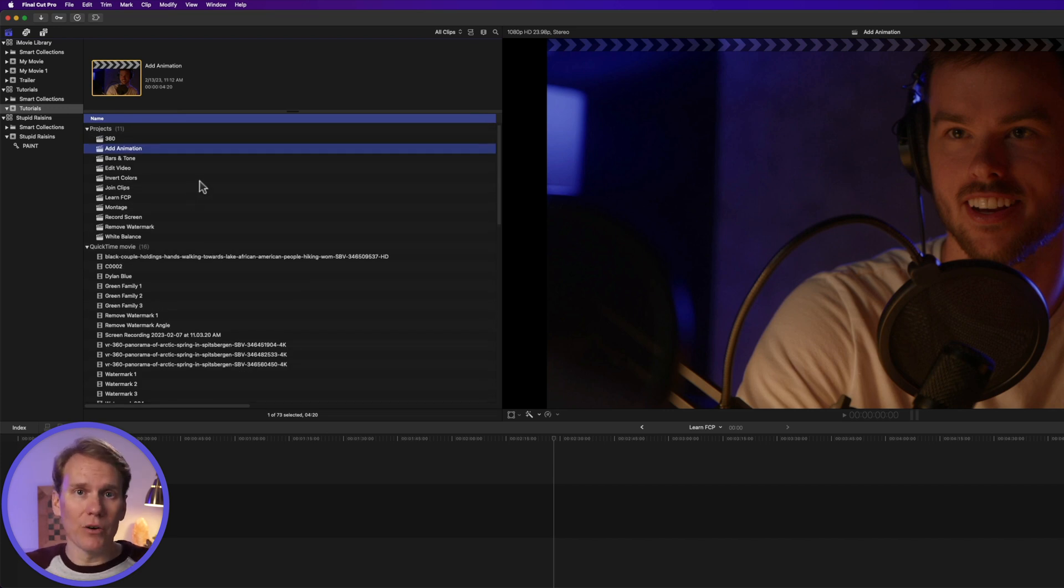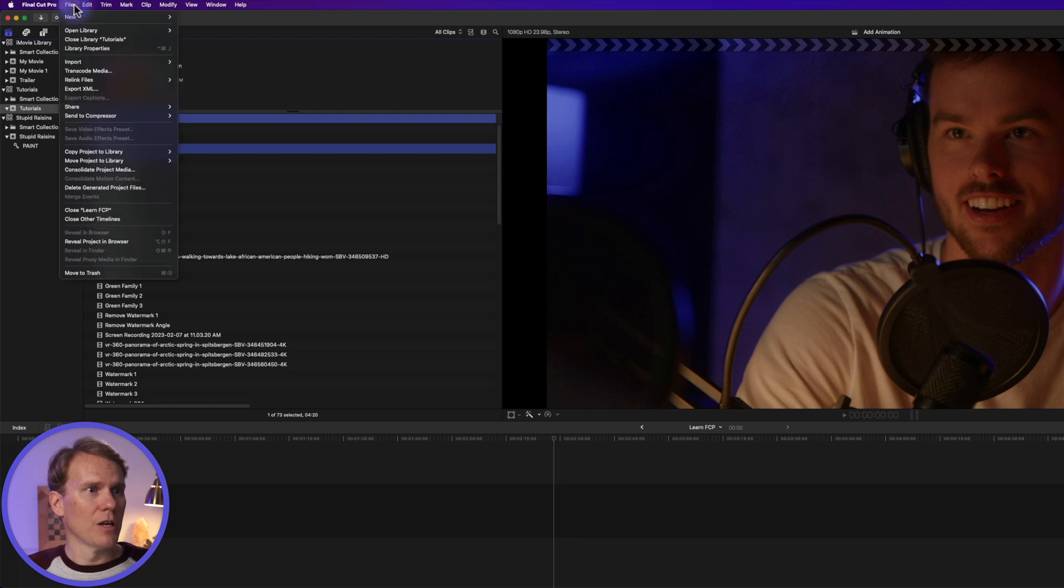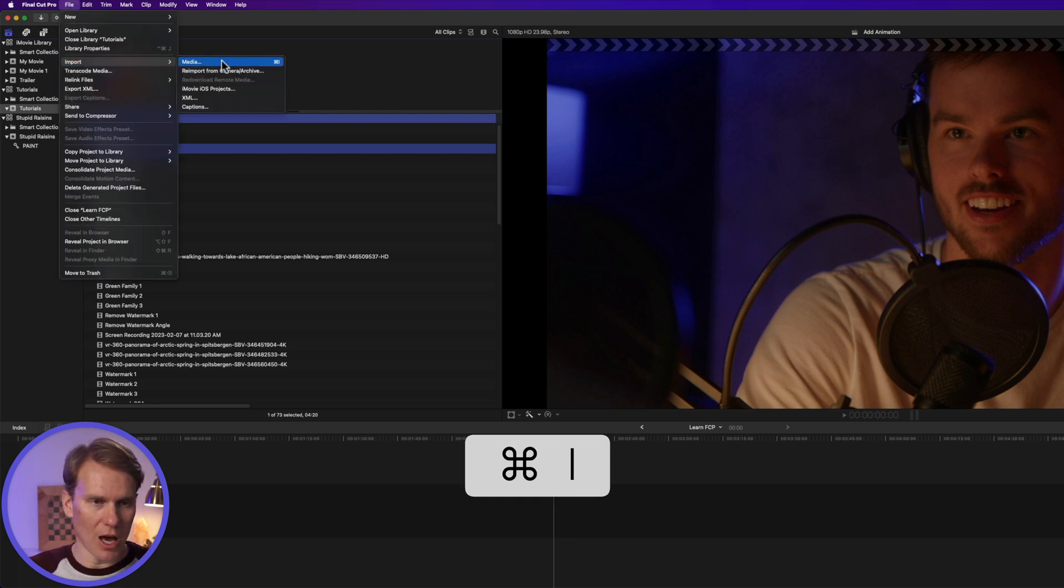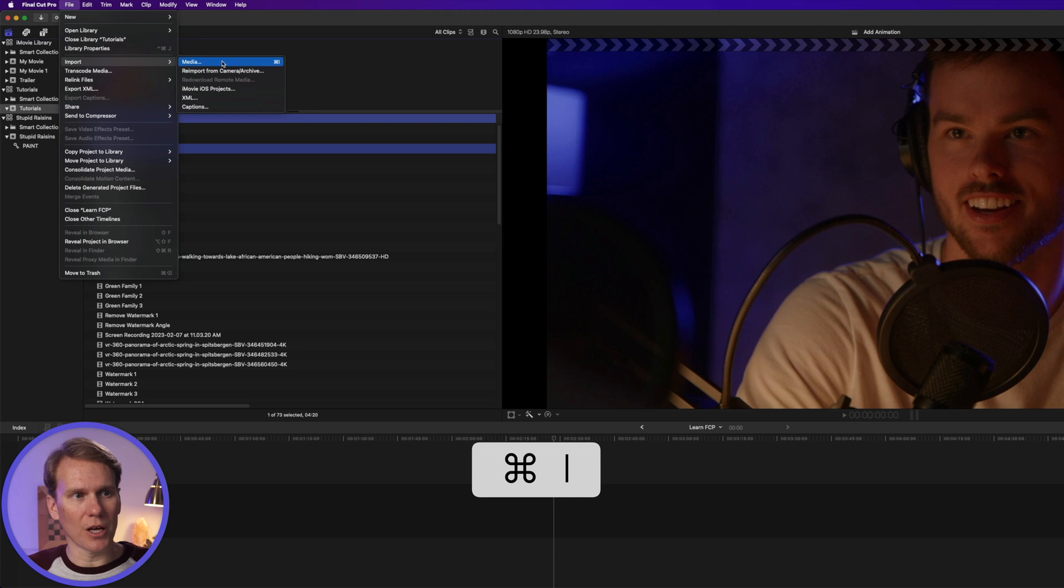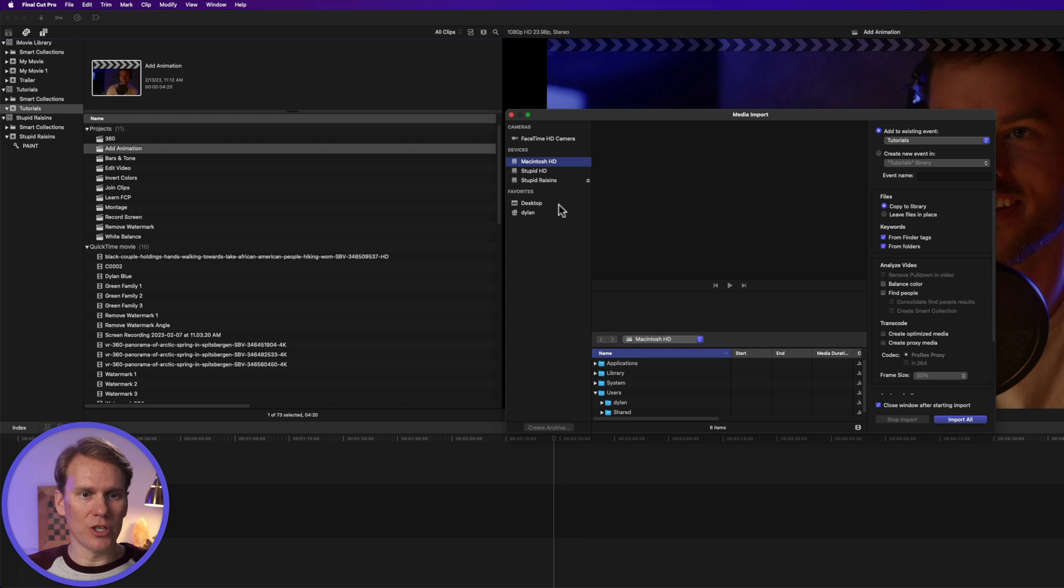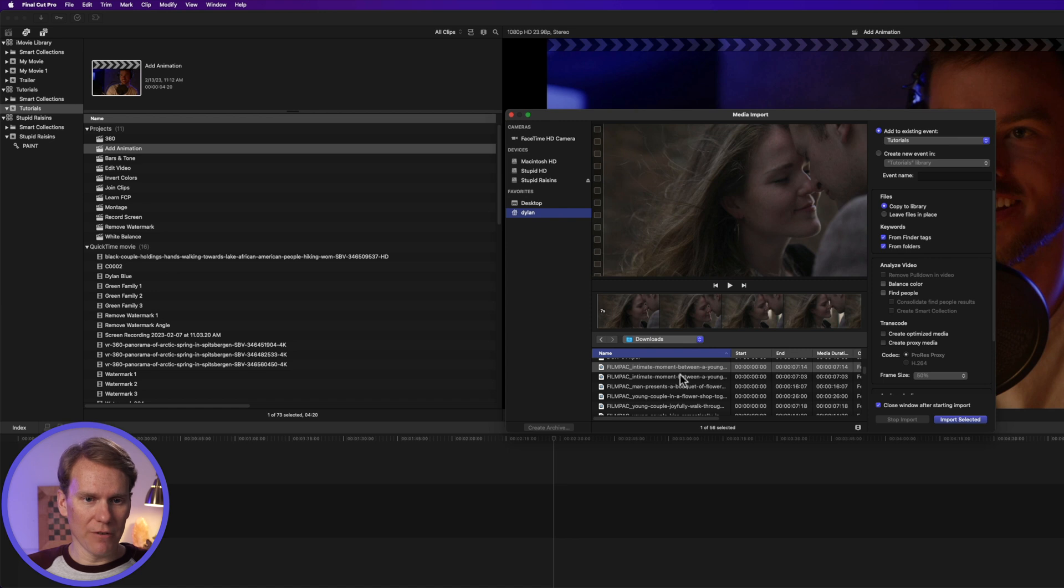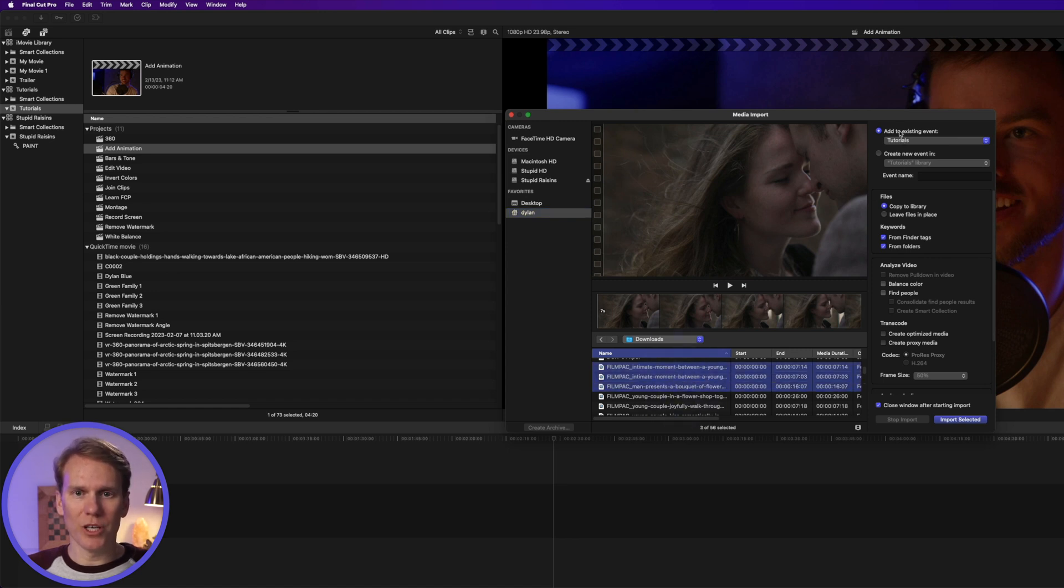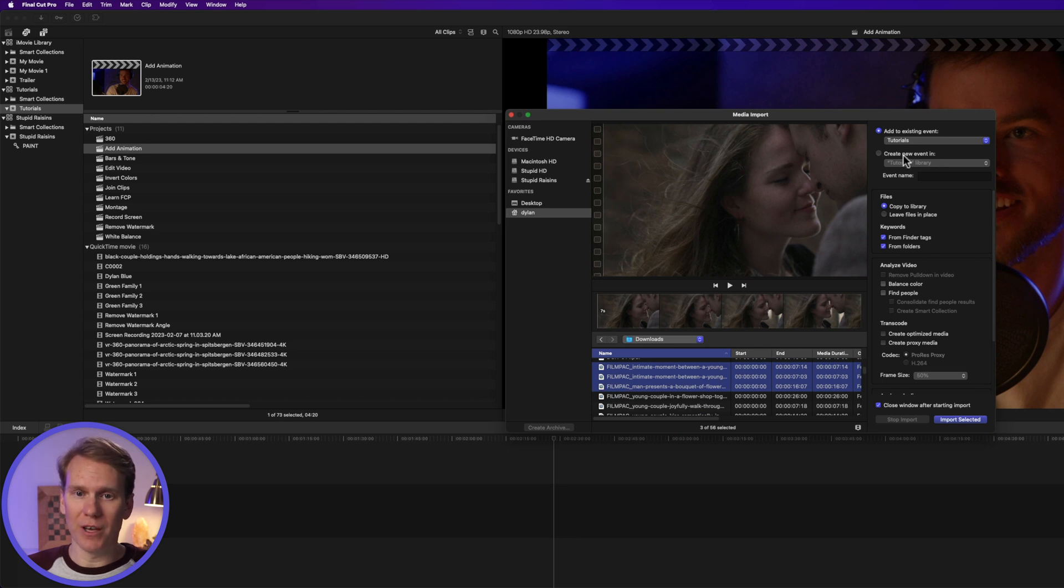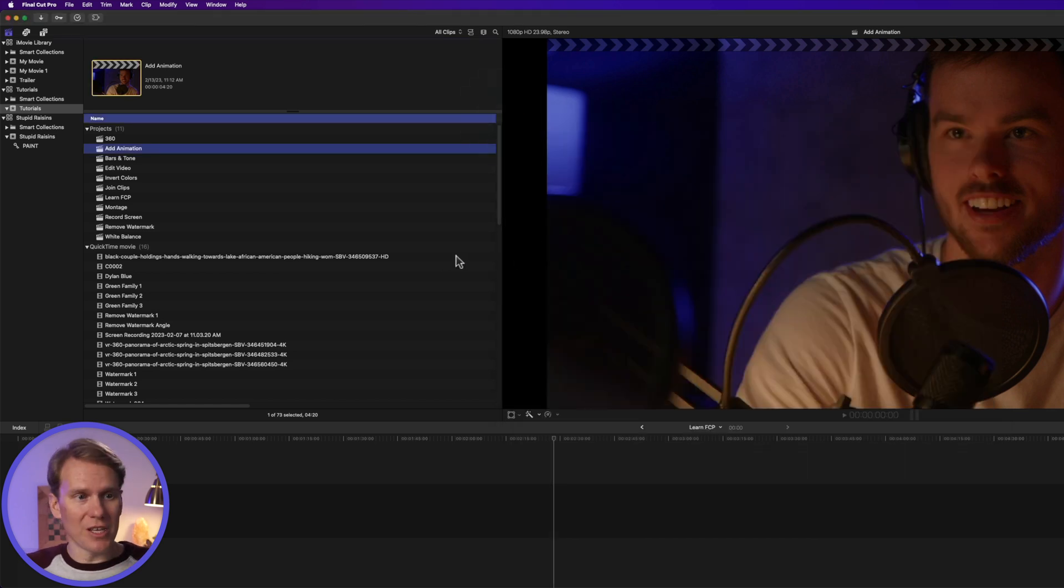Okay, to get video into Final Cut Pro, you have to import it. You can go to File, Import, Select Media, or press Command-I for the shortcut. It'll bring up this Import window here in the middle. And then just go find the footage that you want to import. So I have some footage in my Downloads folder. So select the clips that you want to import, and then select which event you want them to be put in, or you can create a new event, and then click Import Selected. Final Cut Pro will do its thing, and it will add it to your browser here.